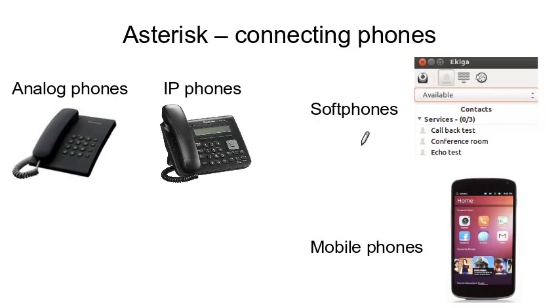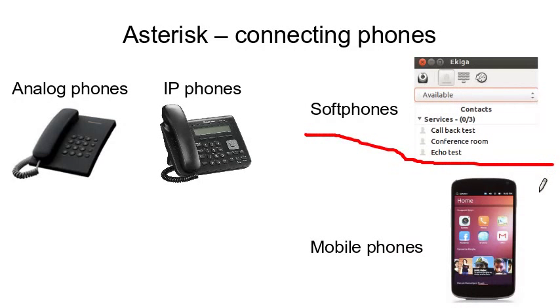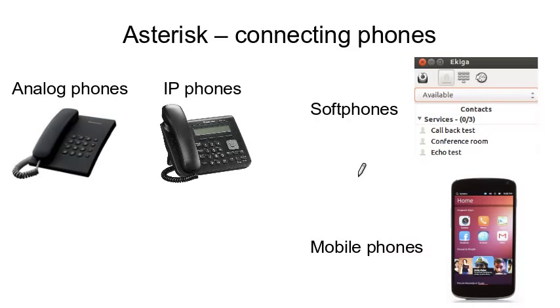The third type of the phone that we can connect to our Asterisk server is a soft phone. It's just a program, nothing more. You install it, you give it a username and a password to connect to Asterisk and it's working. And finally you can install an application on your mobile phone and use your internet connection there to make calls.